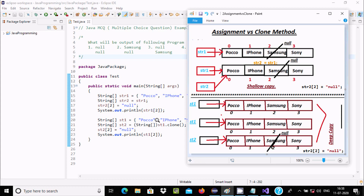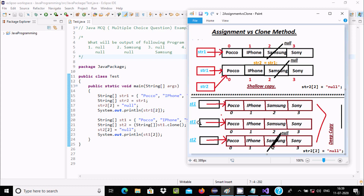When performing the clone method, str1 has its value and after cloning, str2 gets those same values — it creates a new array and copies the elements into str2. Now I change str2 at position 2 to null. When printing str1 at position 2, str1 has the same original value with no changes, because a separate array was created.